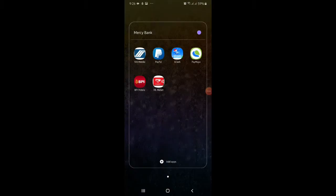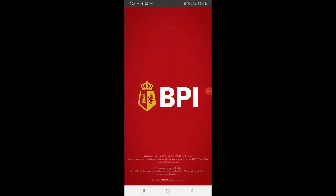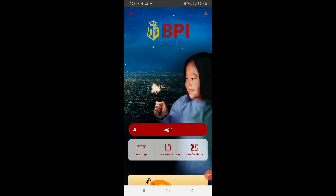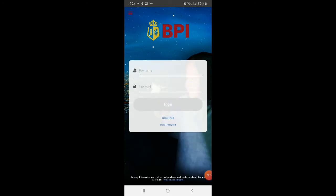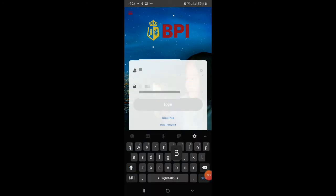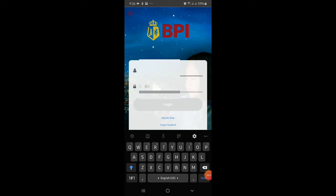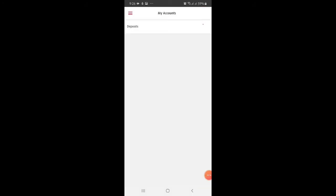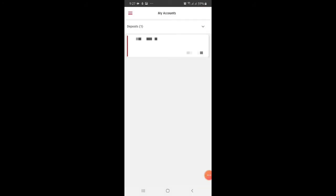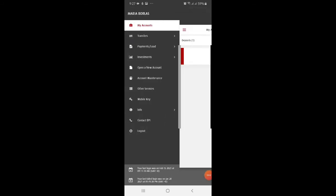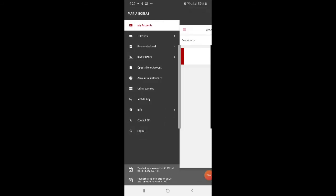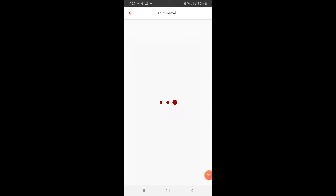First, go to the BPI application, then login to your account. Once you're logged in, click the three lines at the top, then go to Other Services.